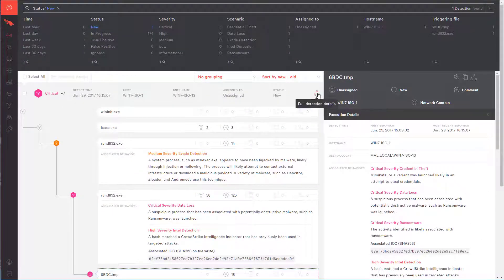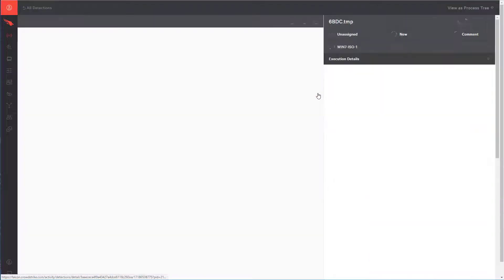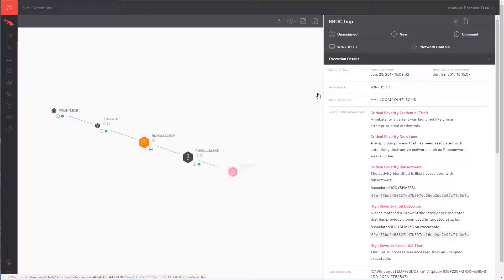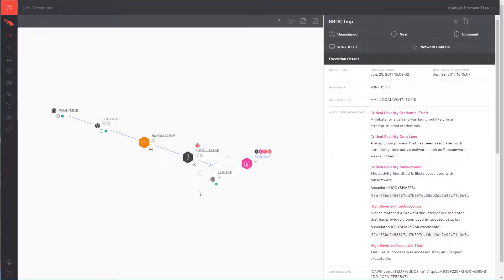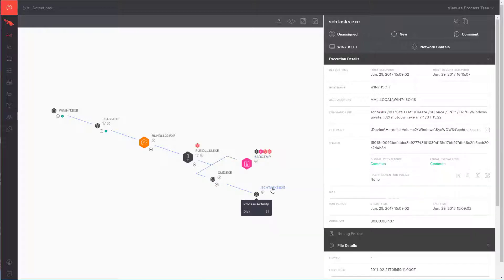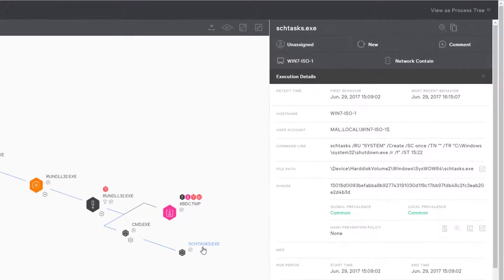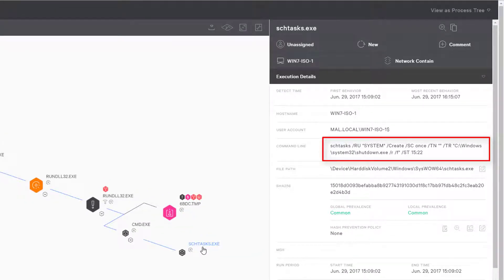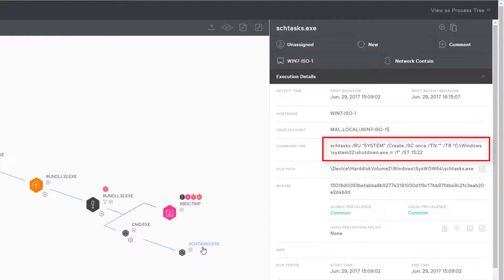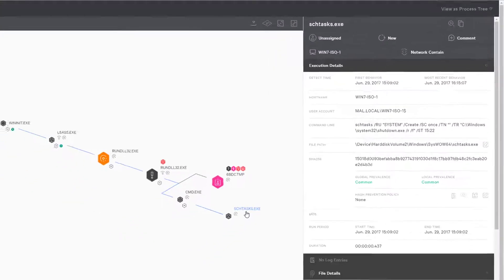When we switch over to the process tree view, we can see that CrowdStrike Falcon also recorded activities not necessarily malicious, but associated with this attack. In this case, Petarap used the Windows task scheduler to schedule the reboot of the system, which then triggered the encryption and display of the ransom note.